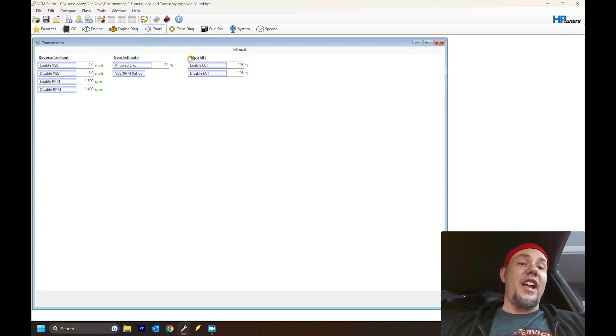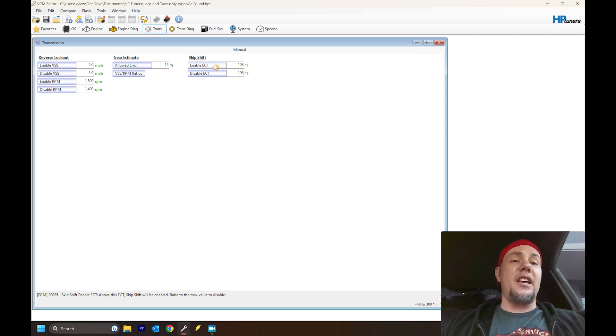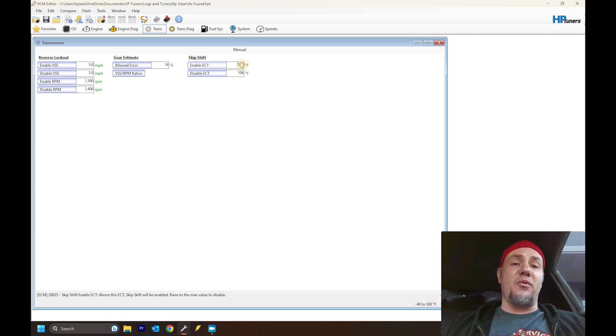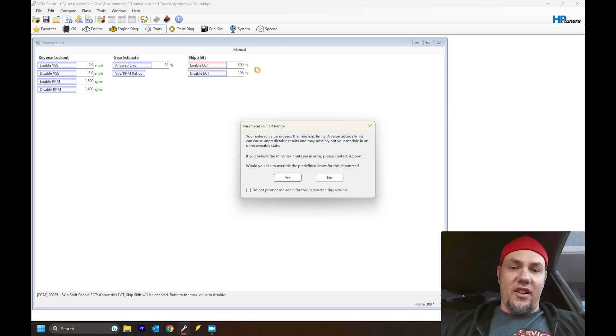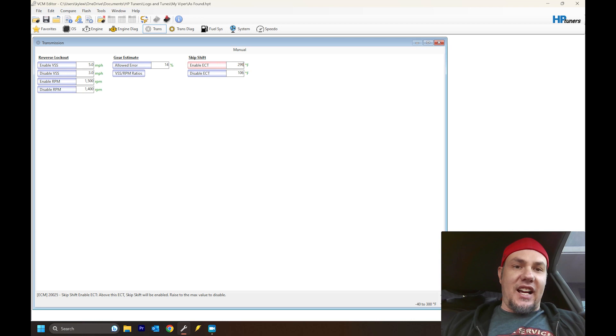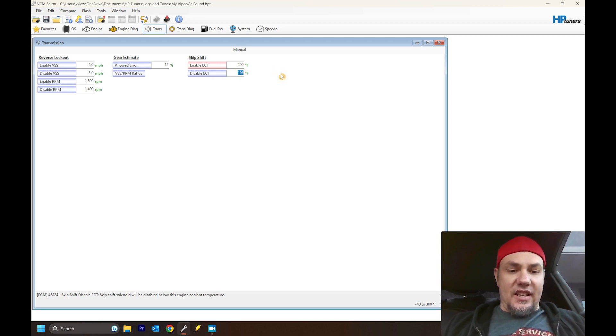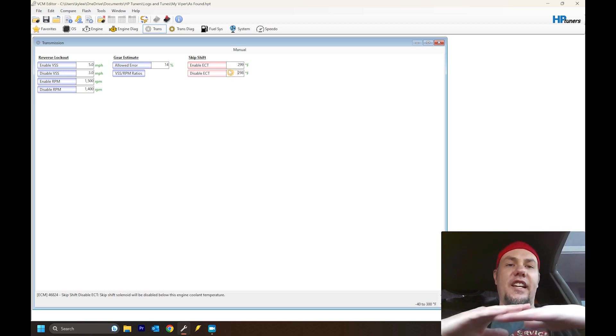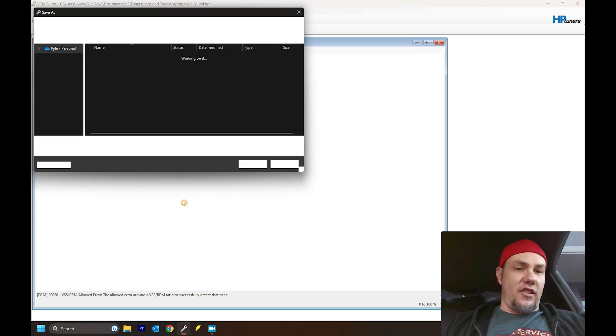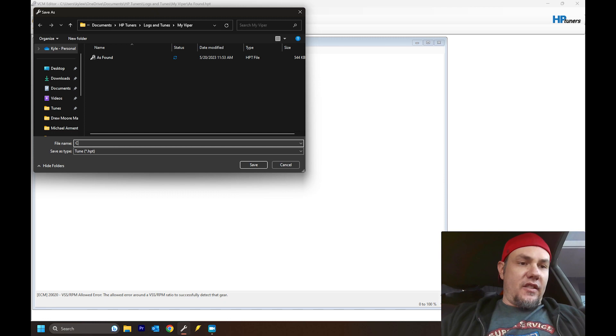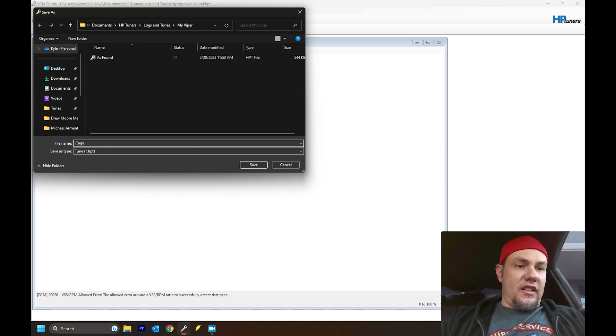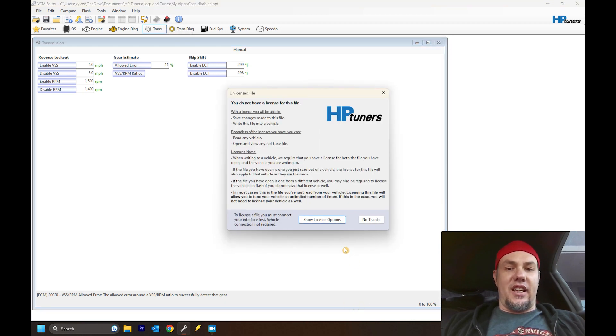You just go underneath trans and you're going to look for either CAG, skip shift, whatever it's called. In some cases, it'll be a toggle, a drop down toggle. And this one, it is literally just enable and disable. So we're going to take this up to 300. No, didn't like that. So we'll have to go to 299. 299 to enable and we'll go to 298 to disable. So anything under 298 degrees is going to shut off CAGs. Simple. We'll go ahead and save it. Tags disabled.